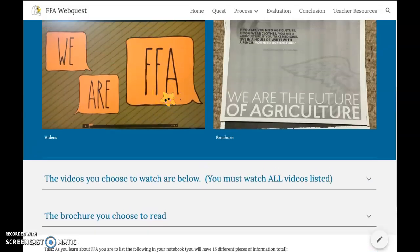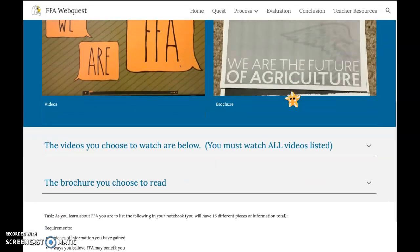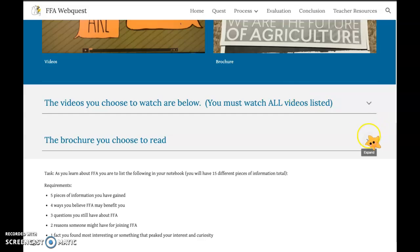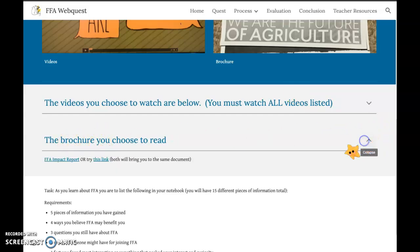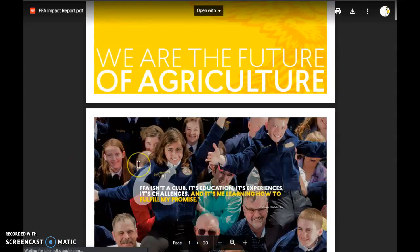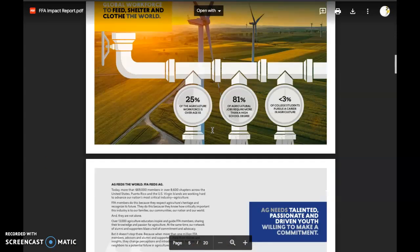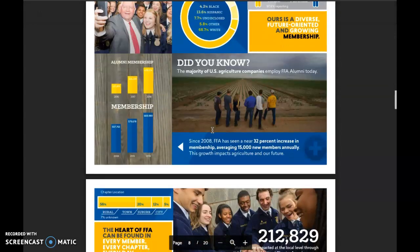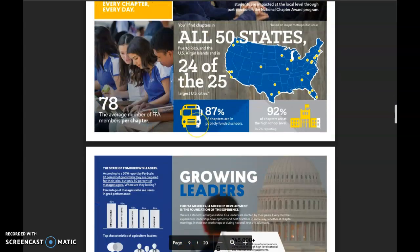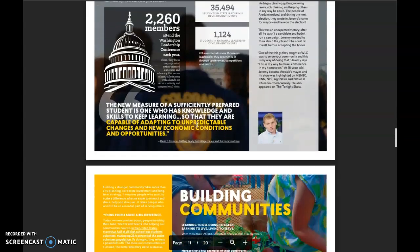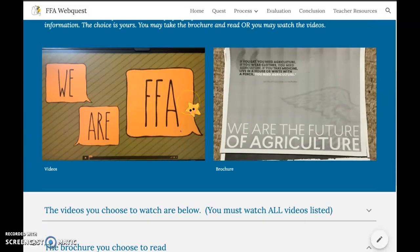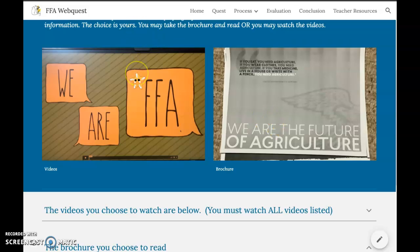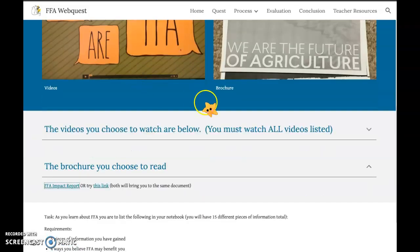If you don't want to watch the videos and you're more of a reader, you can choose the brochure instead. Click there and here's the FFA impact report. Read the information in this impact report — it has colorful pictures, infographics, and statistics. You'll gain different information from reading versus watching the videos, but you're still going to learn about FFA either way.